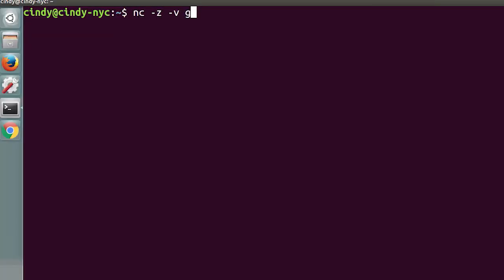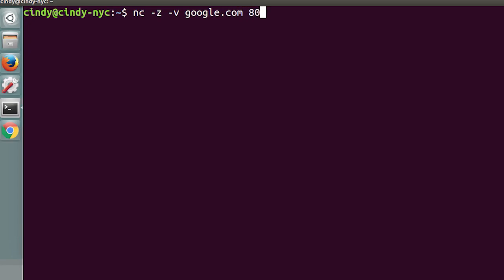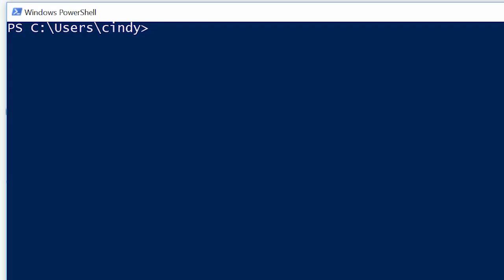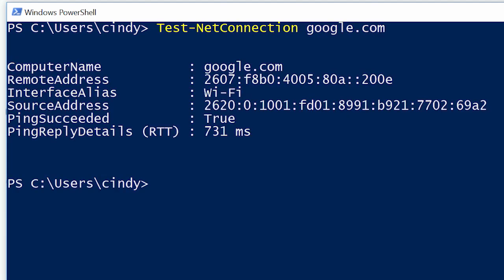By issuing the Netcat command with the -z and -v flags, the command's output will simply tell you if a connection to the port in question is possible or not. On Windows, TestNetConnection is a command with some similar functionality. If you run TestNetConnection with only a host specified, it will default to using an ICMP echo request, much like ping, but it will display way more data — including the data link layer protocol being used. When you issue TestNetConnection with the -port flag, you can ask it to test connectivity to a specific port.